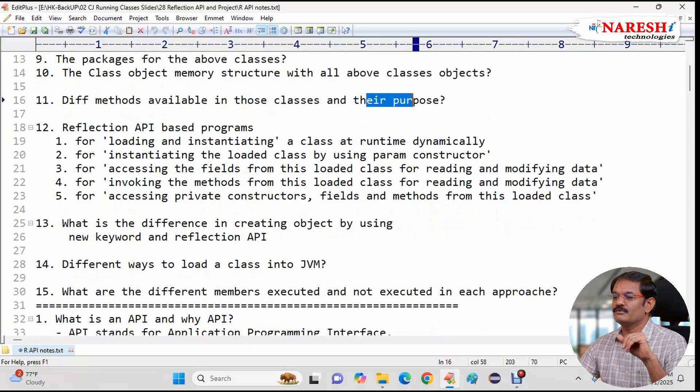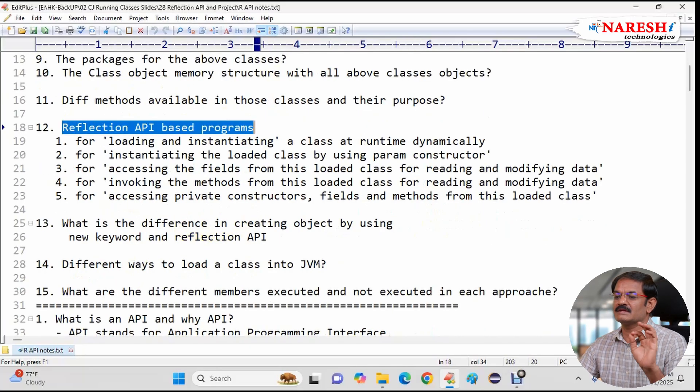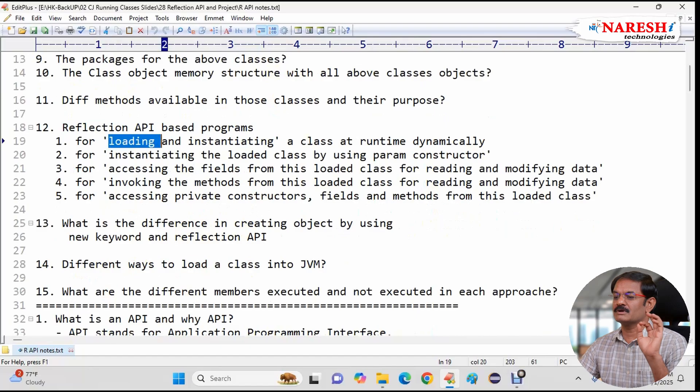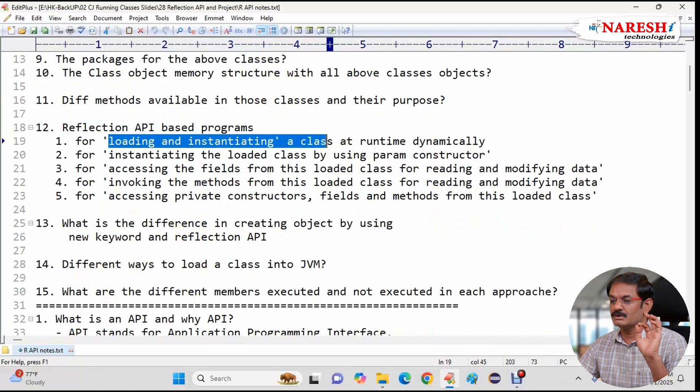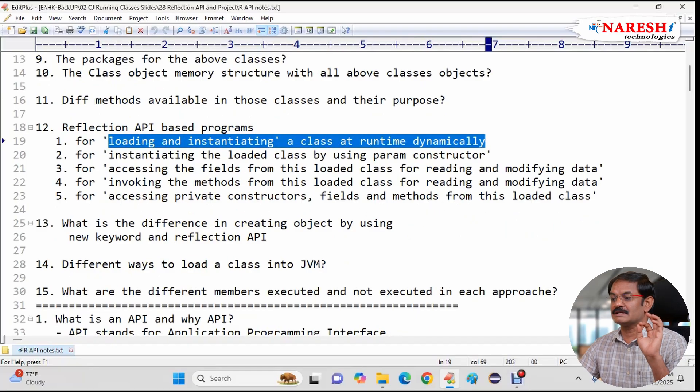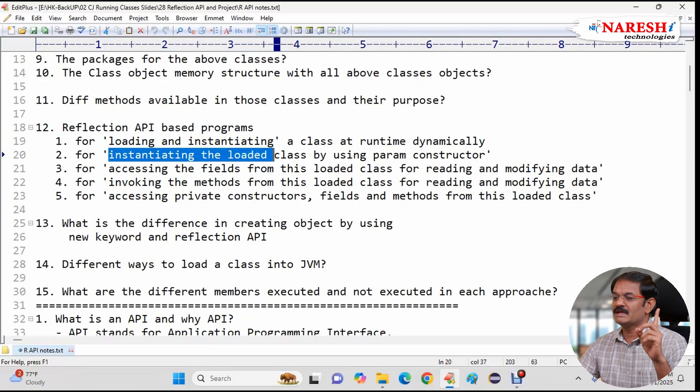Following by we start the running the program. Reflection API based to programs for loading and instantiating a class runtime dynamically. One program.